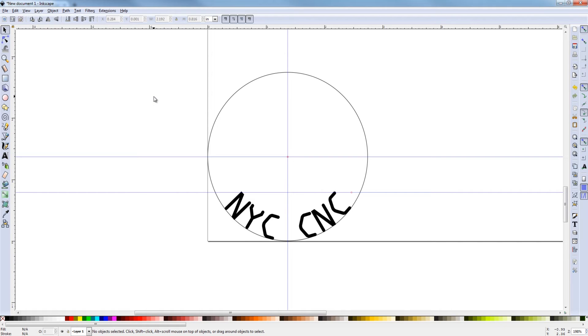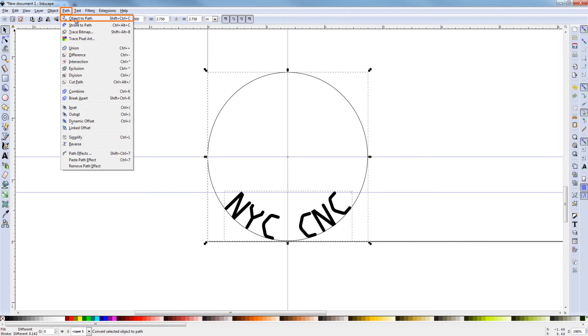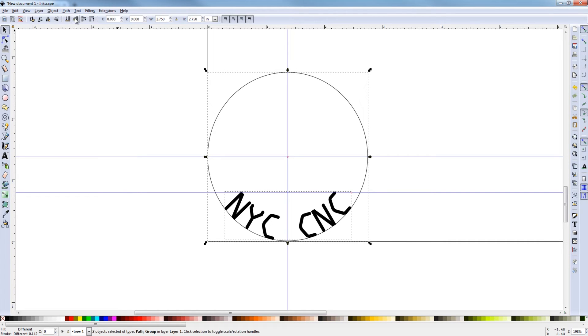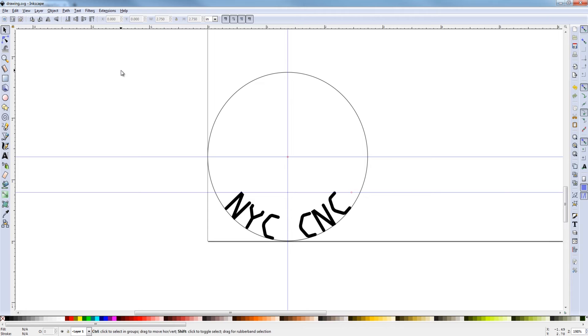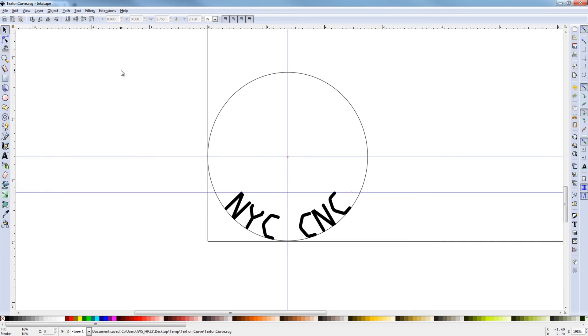Last important thing to do is click once on the circle. Shift. Click on the text. Path. Object to path. I'm going to hit save. Control S. Text on curve as an SVG file.